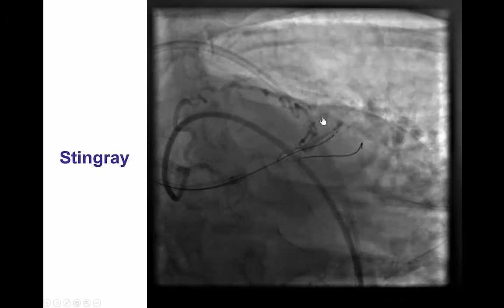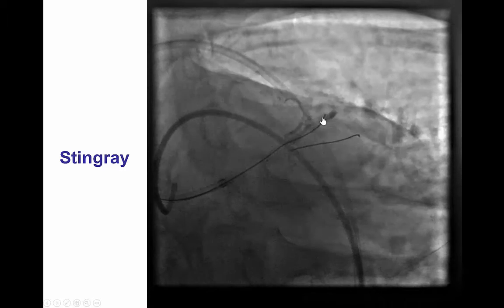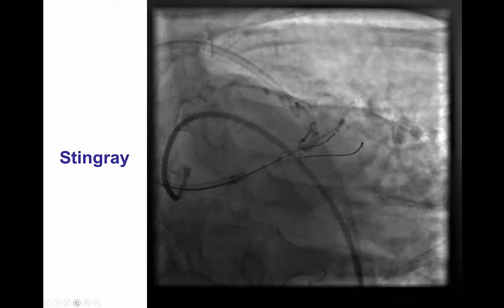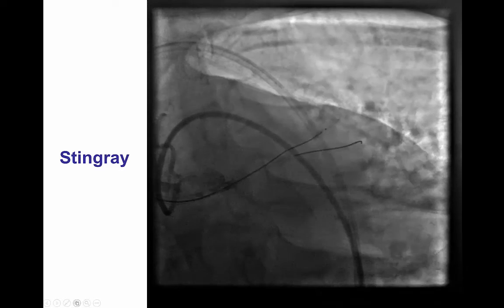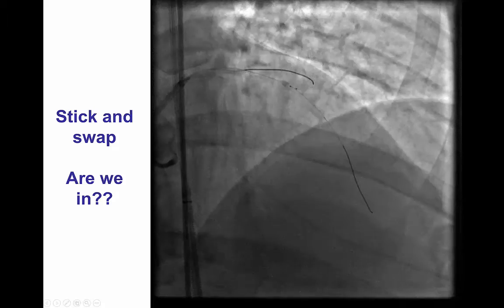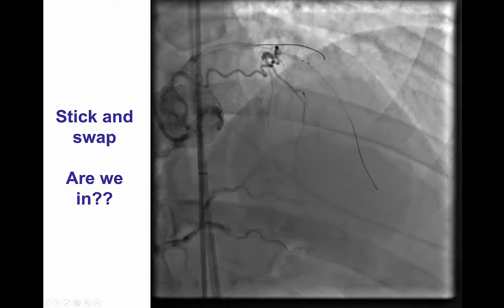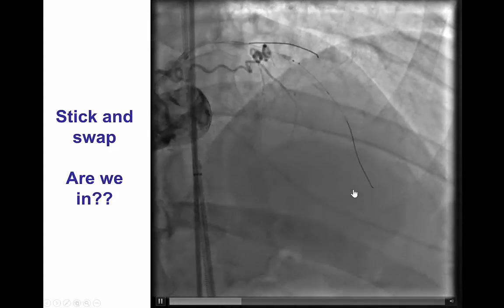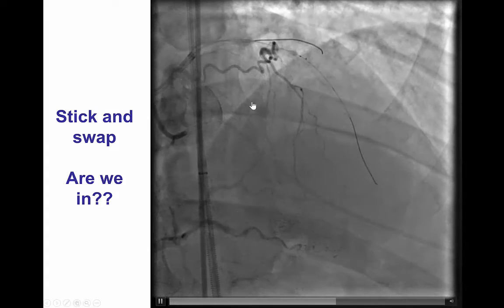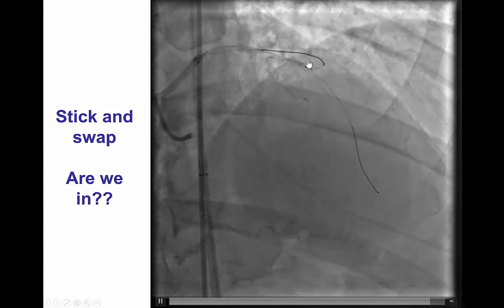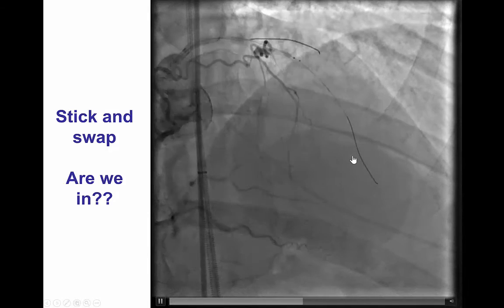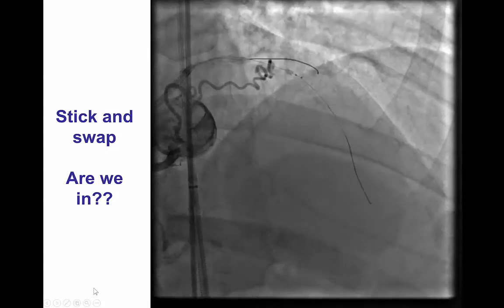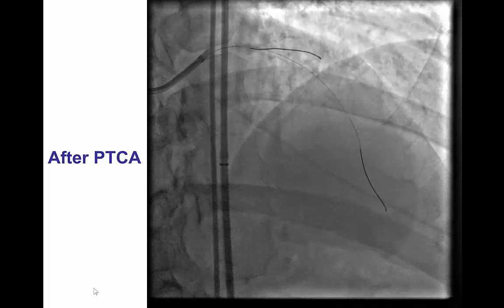After doing that, we tried to re-enter using a Stingray system. You can see the Stingray wire exiting from the side ports of the Stingray in between the two markers. Then, by using the stick and swap technique with the Stingray wire followed by a Pilot 200, we were able to advance the guide wire into the anticipated course of the LAD. However, the problem here is that in the dissection, the antegrade flow had now ceased. We were able to advance the wire into various branches and were fairly confident that the wire was in the vessel.